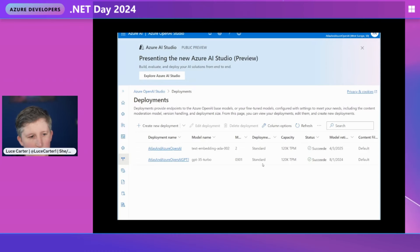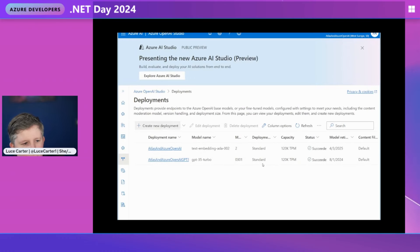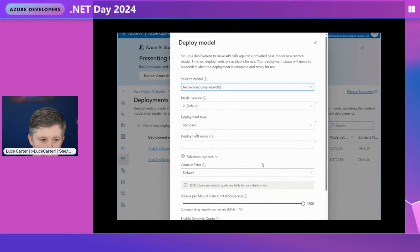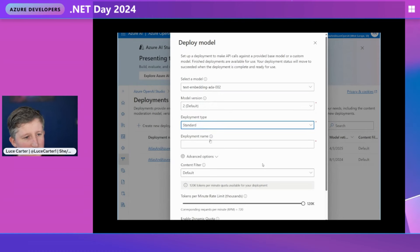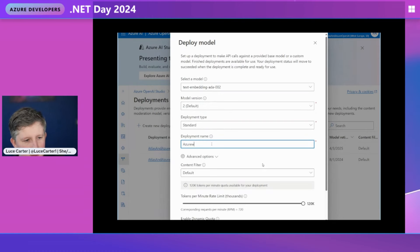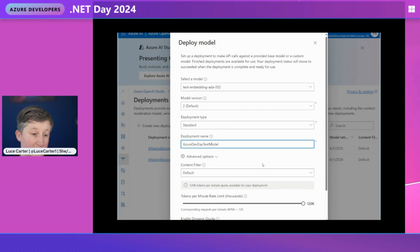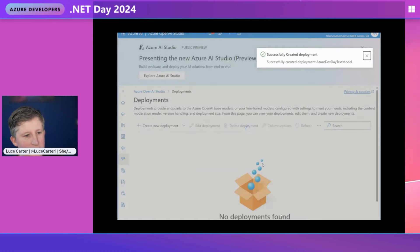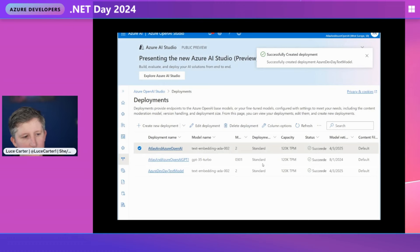To create a deployment, just click 'Create New Deployment,' select which model you want — at the moment we have GPT-3.5-turbo, text-embedding-ada-002, or Whisper. We're going to pick the text one. For model version deployment type, there's only one option. Give it a name, then just click Create. Almost instantly you have your own deployment. Make a note of that deployment name because it will come in useful later.